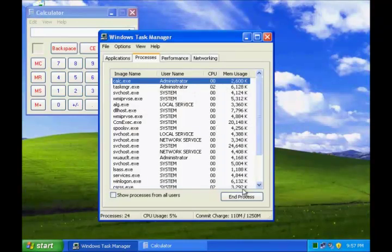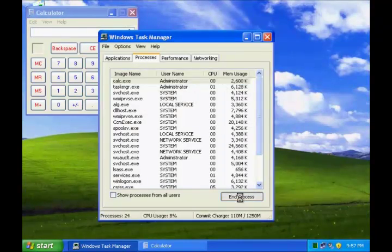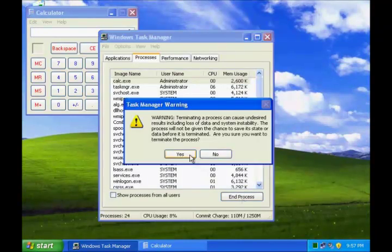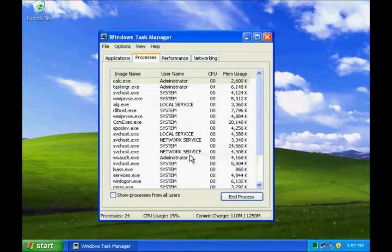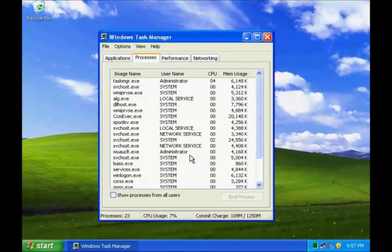You can end the process from here as well. That's all in Windows Task Manager. Thank you.